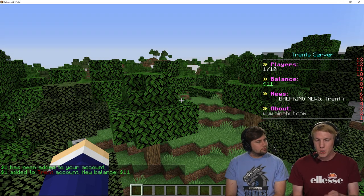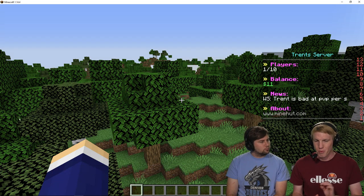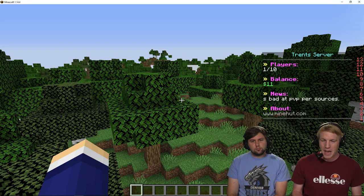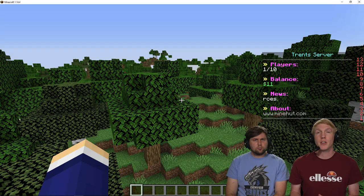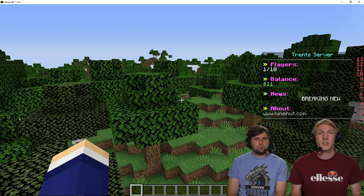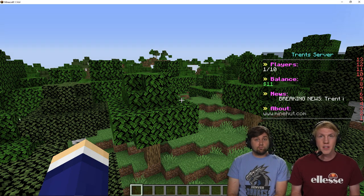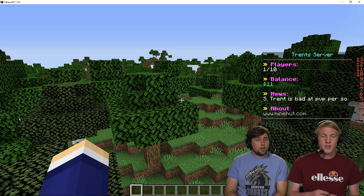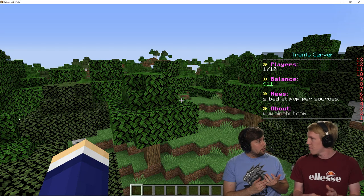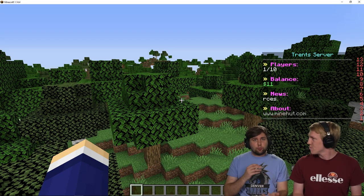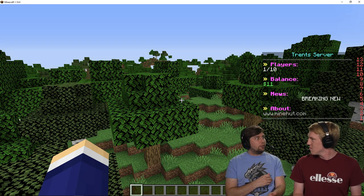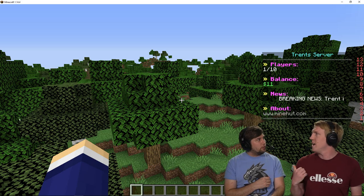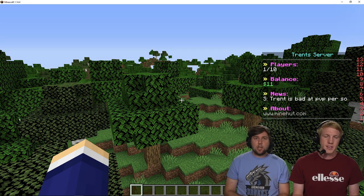And now we have a beautiful scoreboard on our server with breaking news, the balance, the players. And there are so many other things you can do with your scoreboard. Check out the Placeholder API list. There's a lot you can put on there. And then just play around with the formatting. And you can do all sorts of different colors. There's so many different plugins that it can interact with. So many plugins. Cool. And that's how you set up a scoreboard using Kiteboard on your Mindhut server.